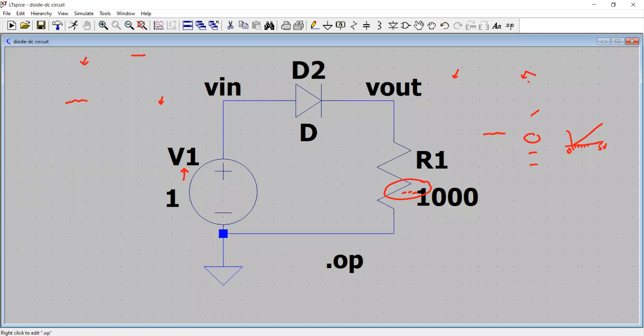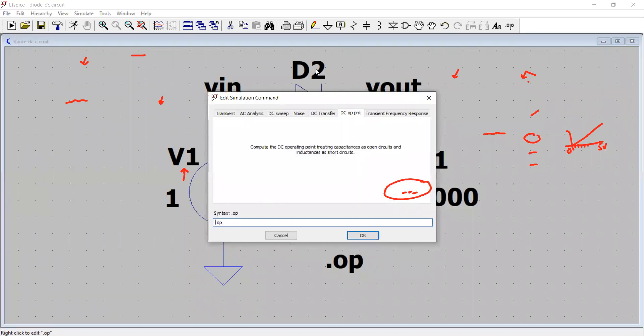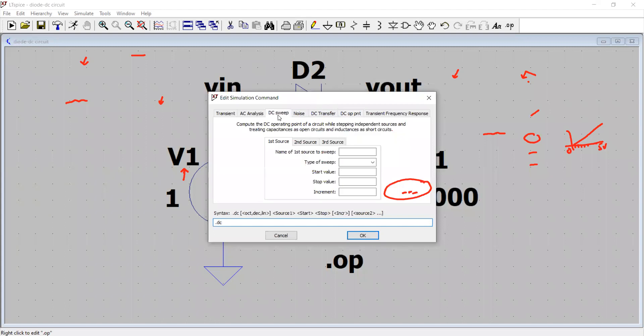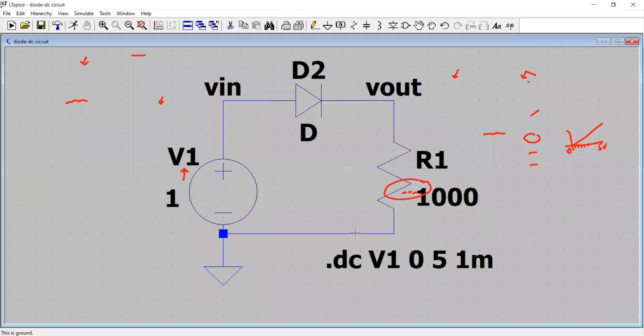So right now we will right click again .op. We will select the DC sweep. We will say that voltage source V1 to be swept. We will type V1. Type of sweep is linear. Start value, let's say zero volt. Stop value is five volt. Increment of one millivolt. And we say, OK, that's it. So you see this command, this syntax of this particular simulation has appeared here.